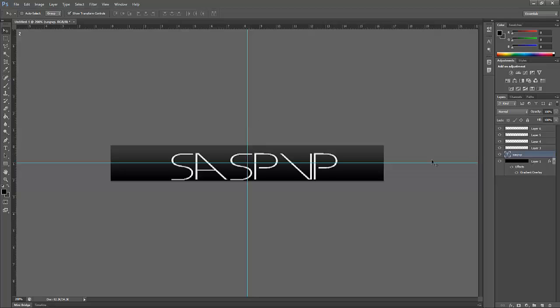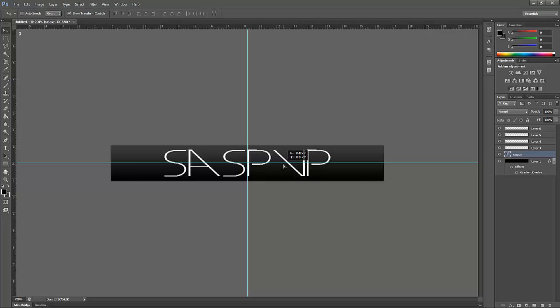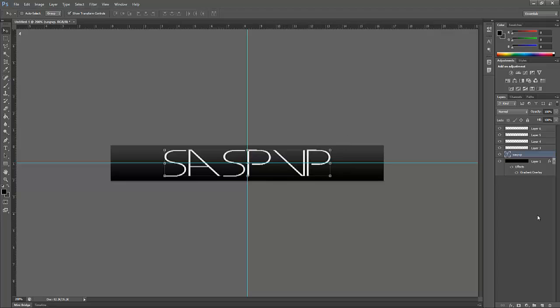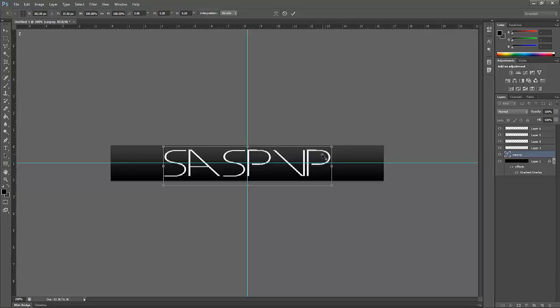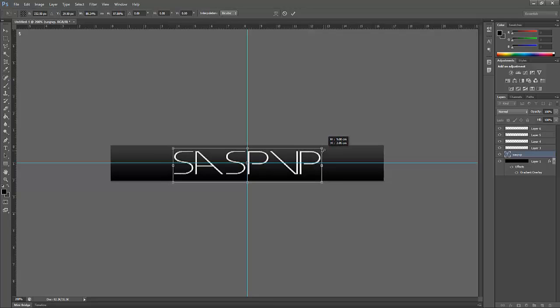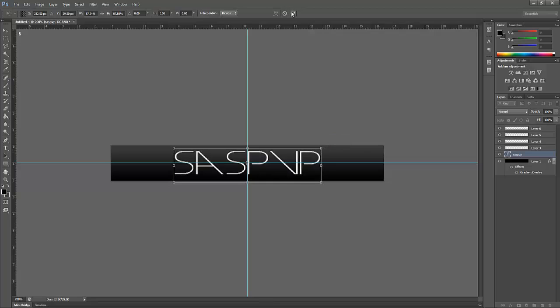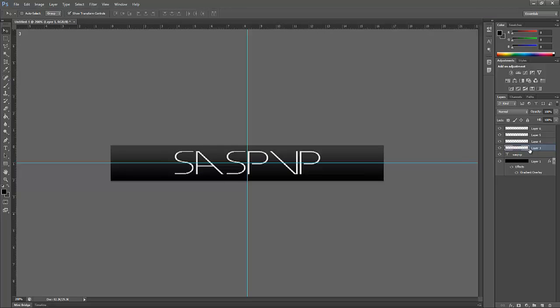You might want to look at a tutorial about how to get the rulers on because I'm clueless about how to. But yeah, there we go. And there's the SAS PVP logo thing in all its glory. Let's shorten this down just a teeny-winy bit like so.